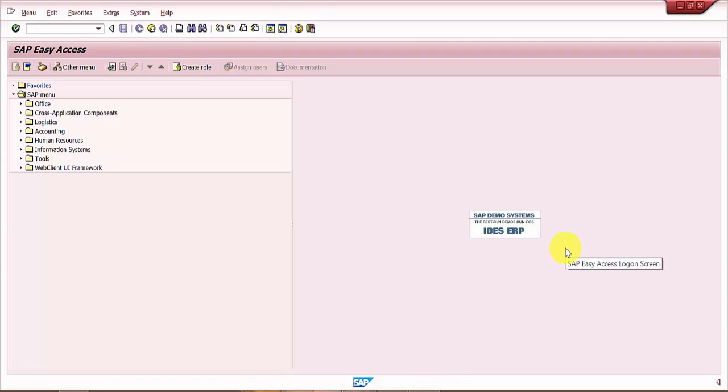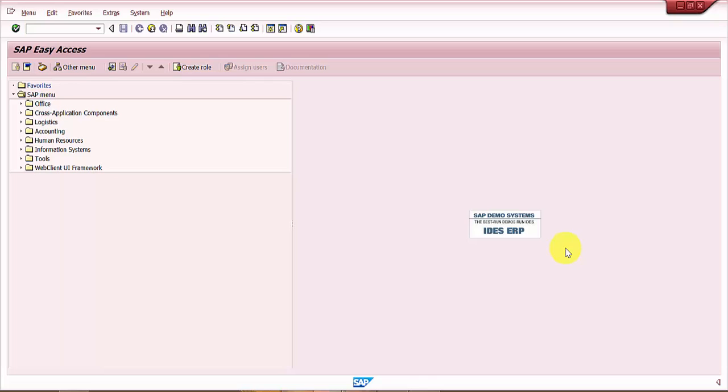Hello all, welcome again. The objective of this video is to see how to find out the current period for a posting in SAP. Whenever there is any material document, there is some posting that is happening.